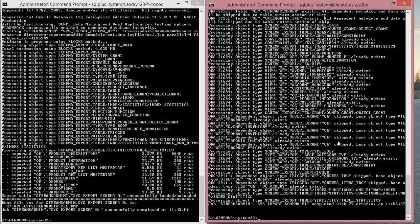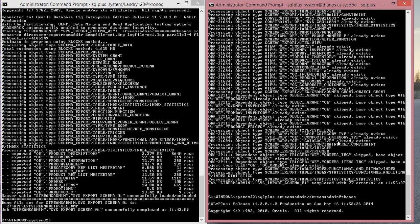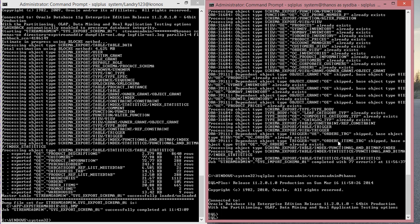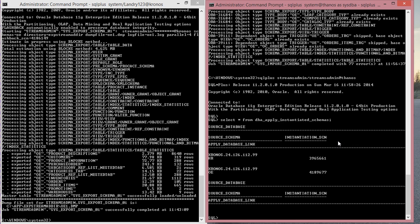What I'll do now is log into my target database. SQL plus streams admin at target. Select from apply instantiated schemas.